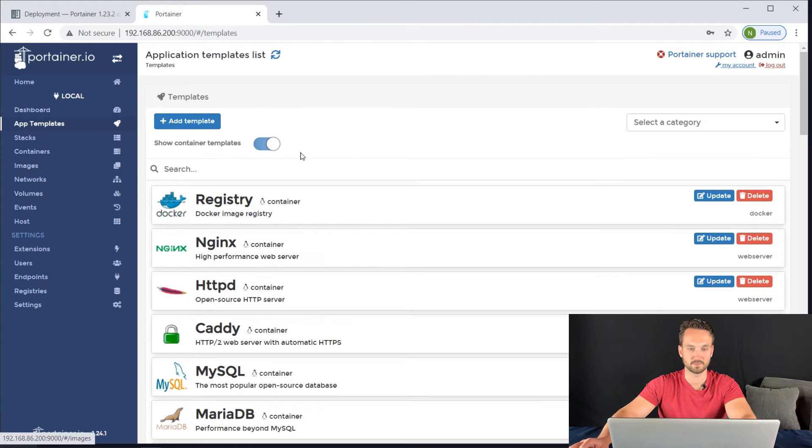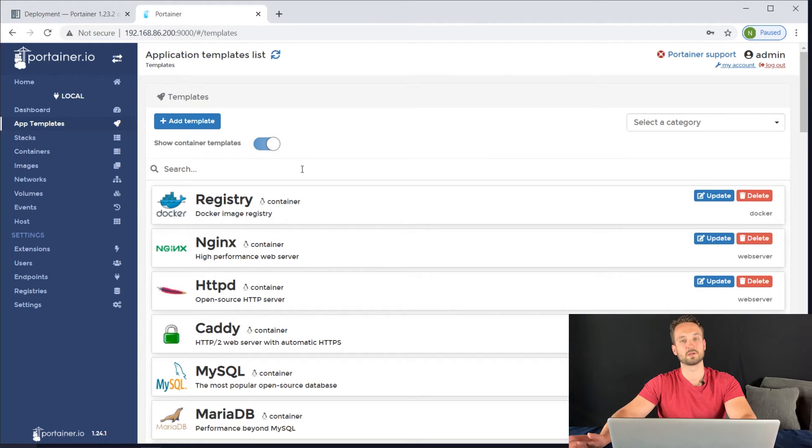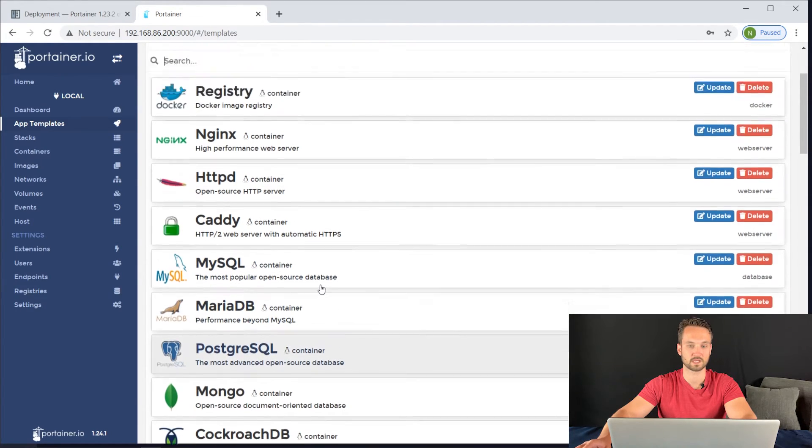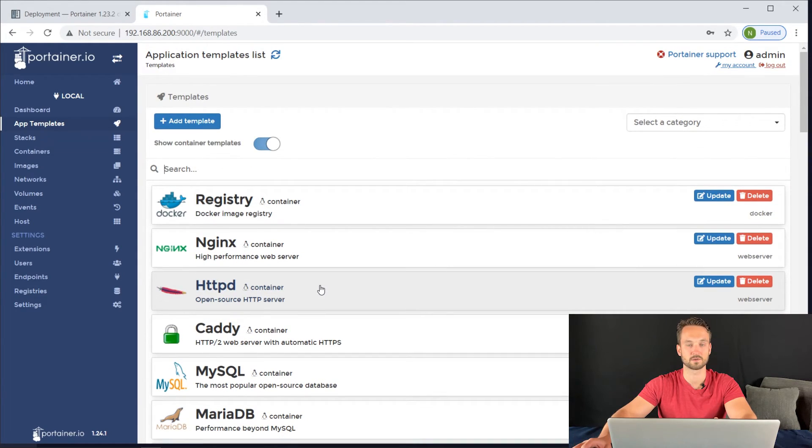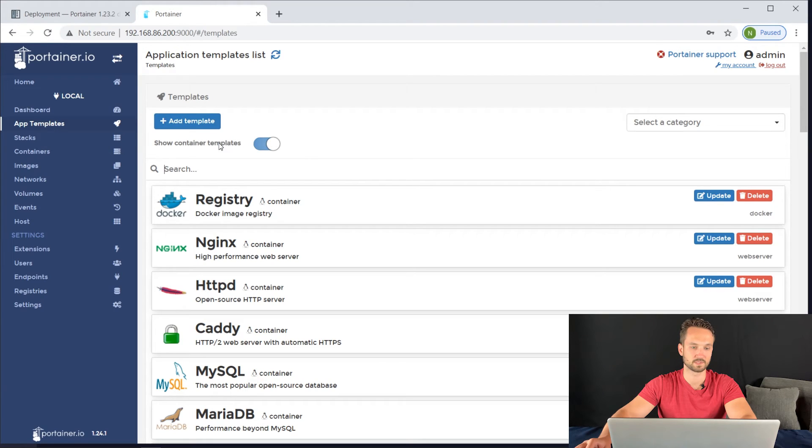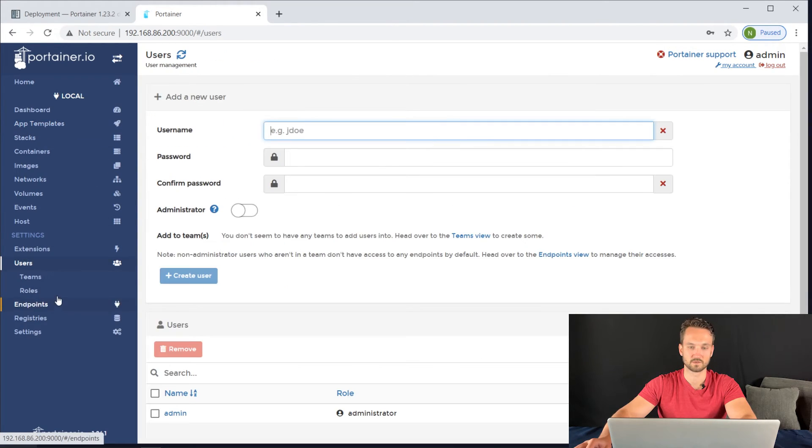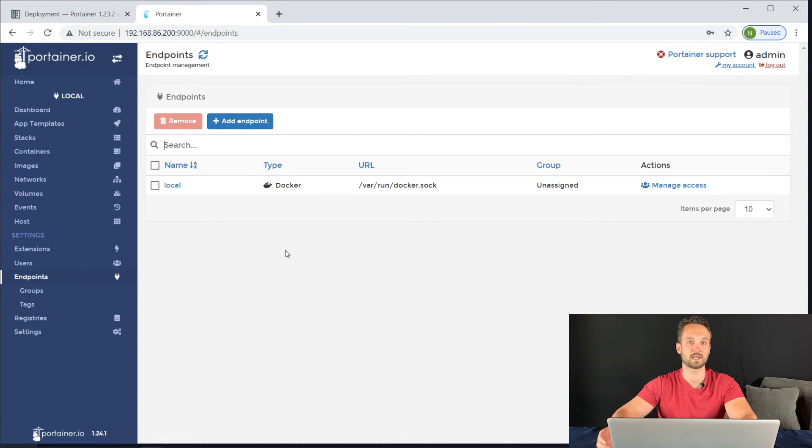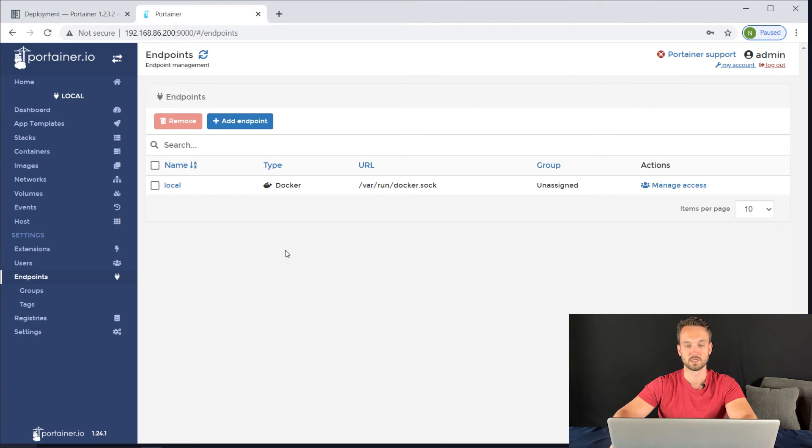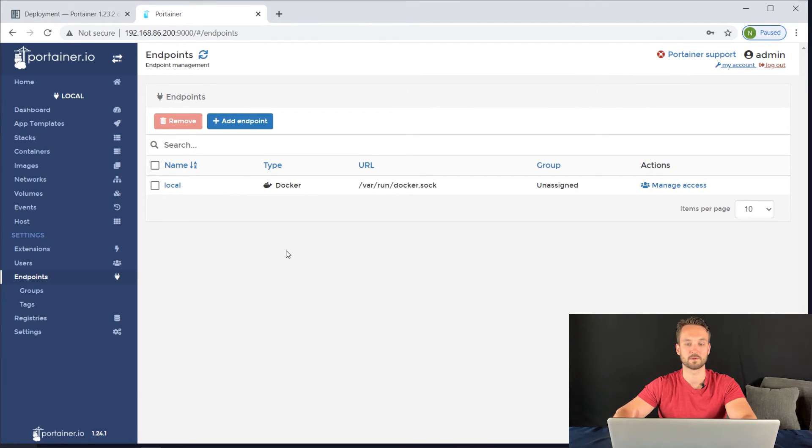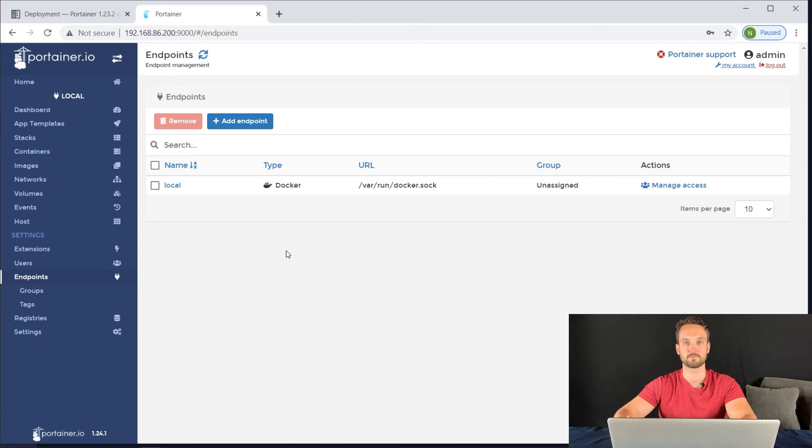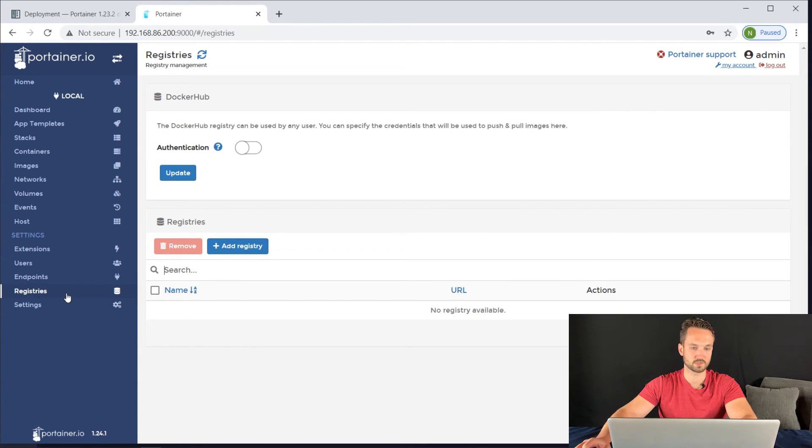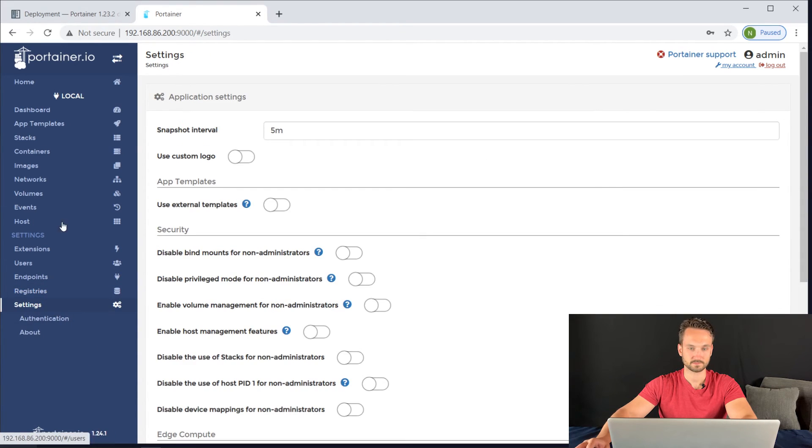They also have app templates. You can update or add containers and images directly from Portainer itself. You can edit users if you have other people that want to use it. Other endpoints - you can add other Docker servers as well. That's something I'm working on too. Hopefully I'll make a video on setting up another Docker server and having a remote Portainer connecting to that. We've got our registries too. We can add a different registry. That's pretty much it.